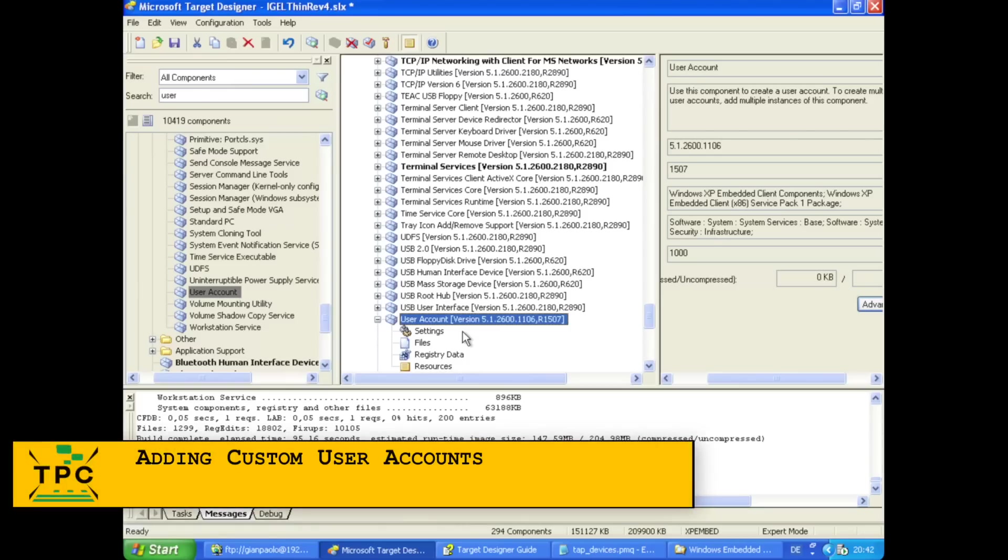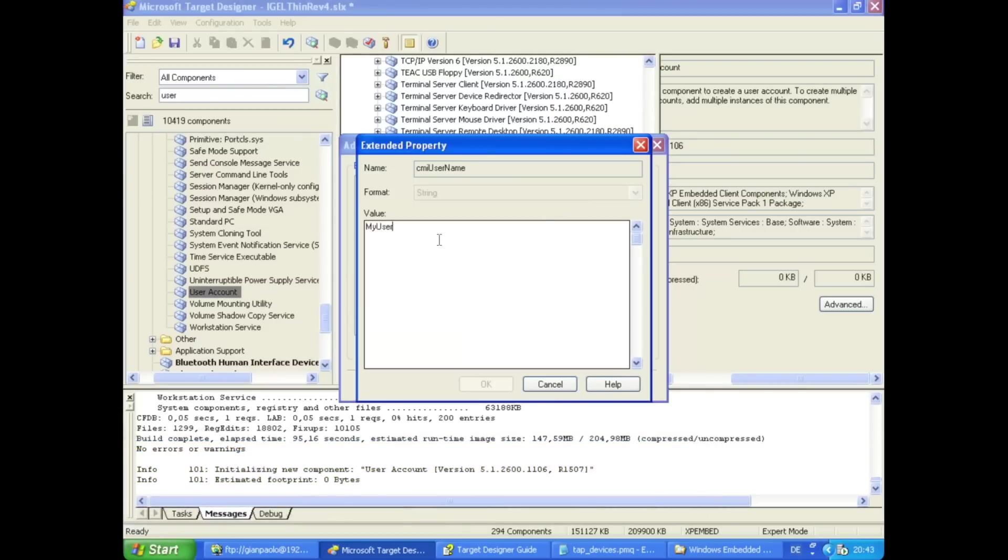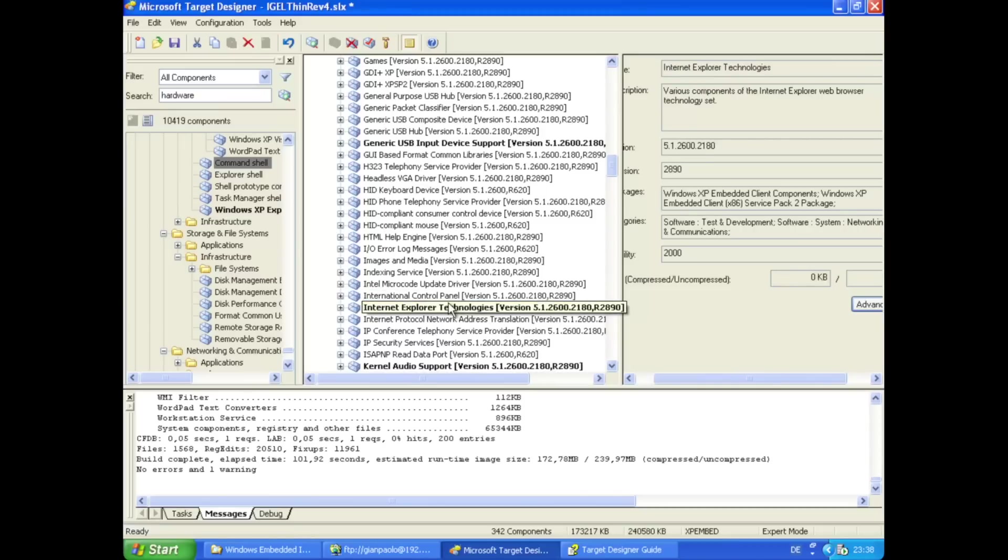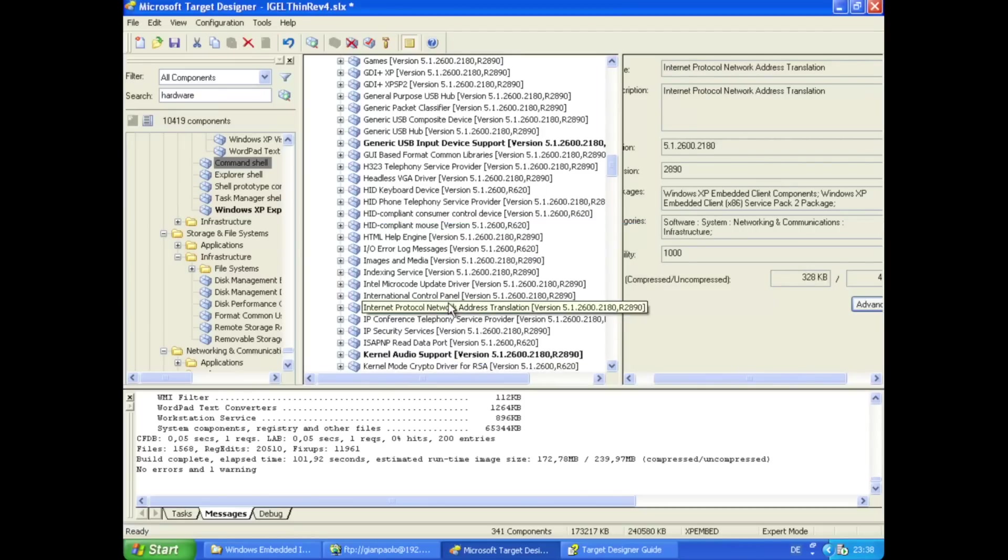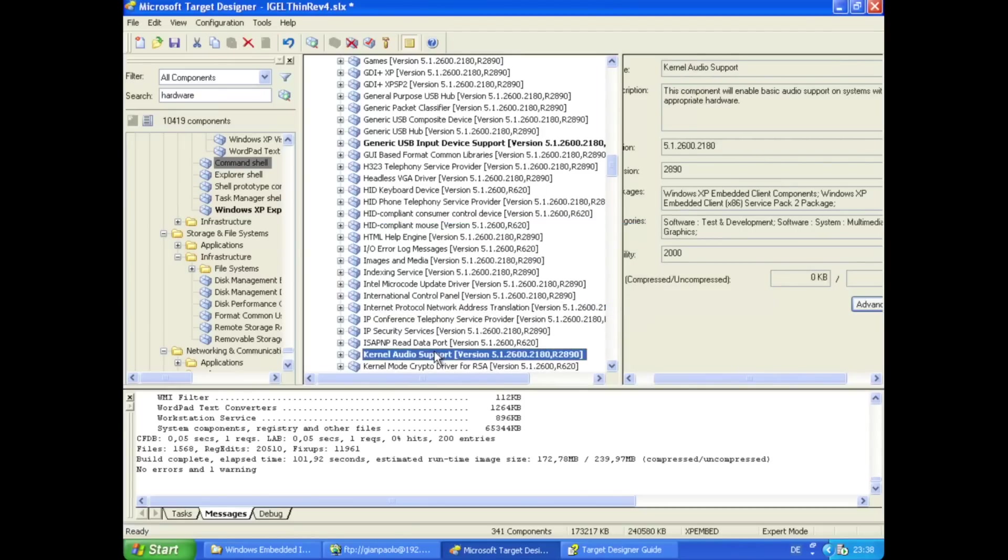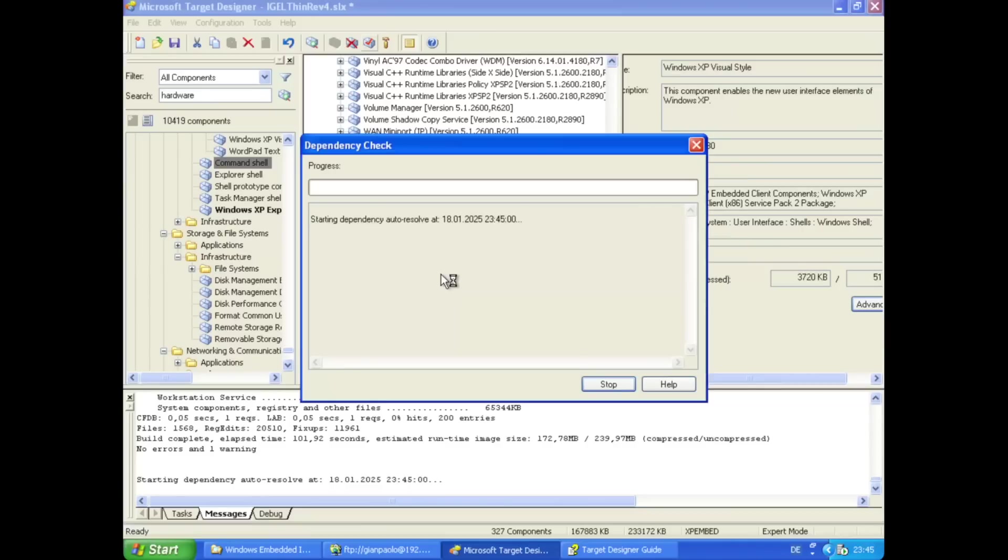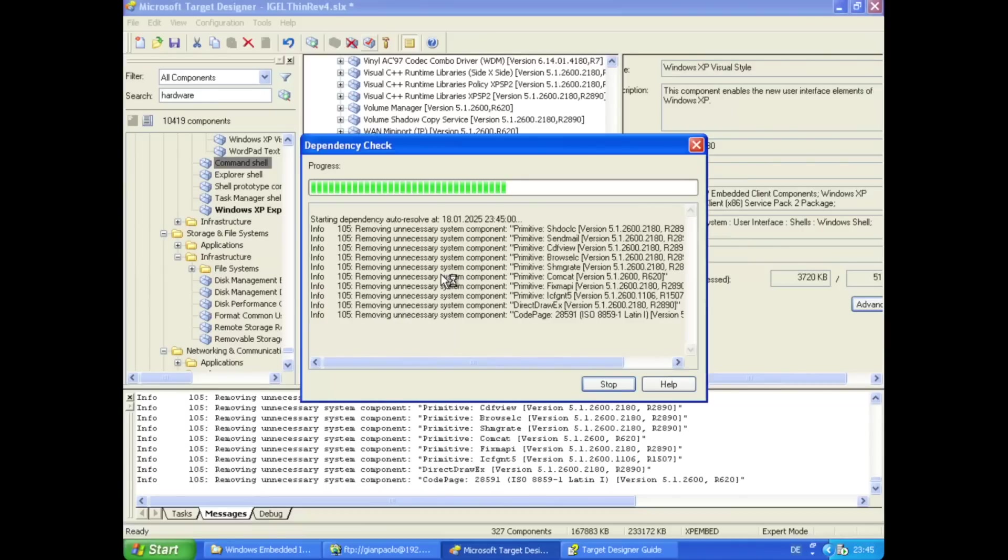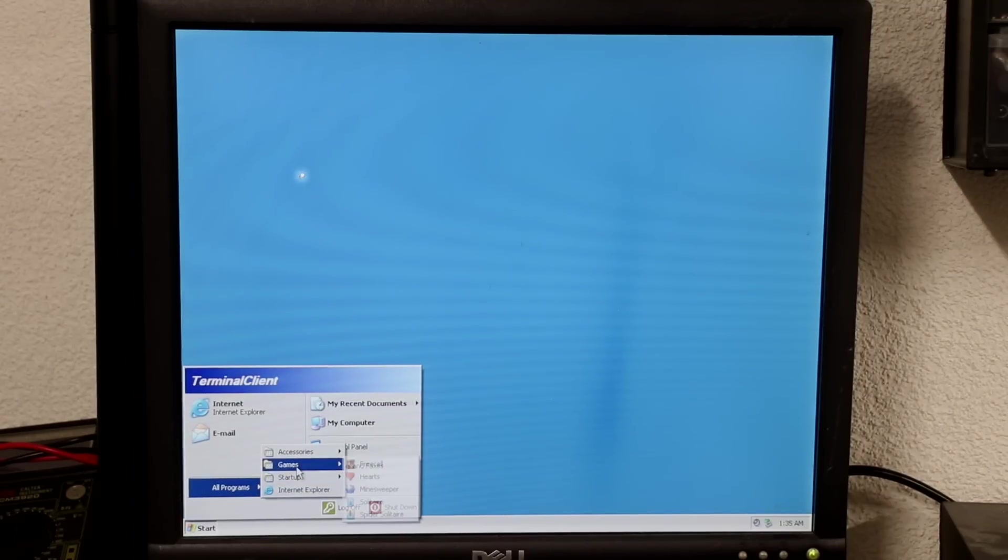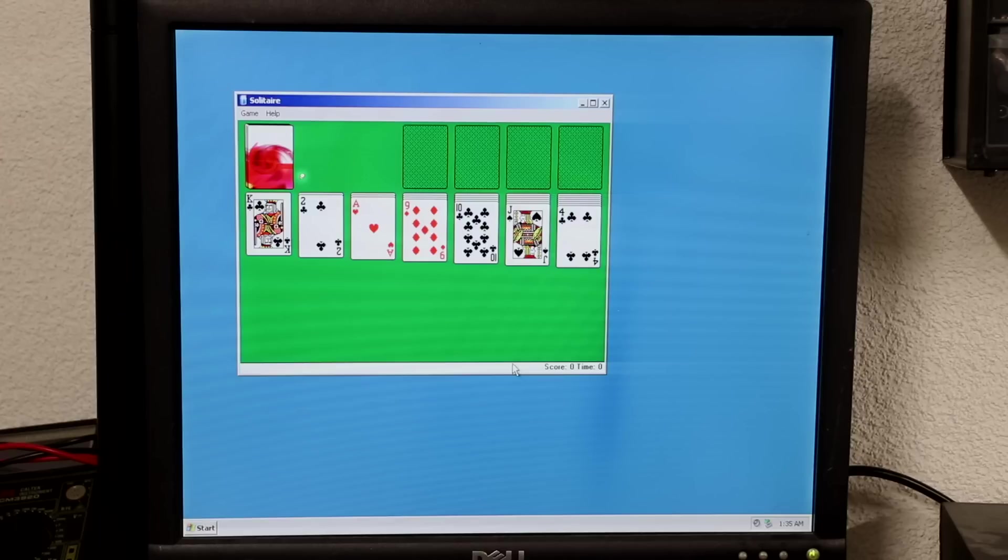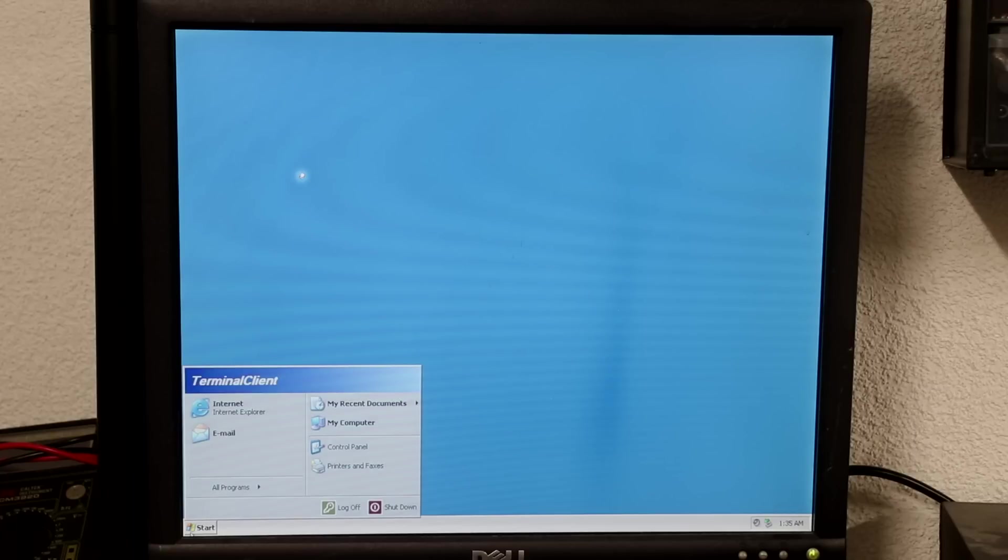From the target designer, it's also possible to create the system default passwords or add new user accounts. I used that to create an unprivileged account. You can also fully customize the menus and add or remove certain functionalities. The dependency checker will ensure nothing breaks by re-adding required dependencies. This way, I could build a runtime image that includes a fairly trimmed down but still functional UI, including device manager, some games and the Internet Explorer, alongside with the Windows Terminal client.